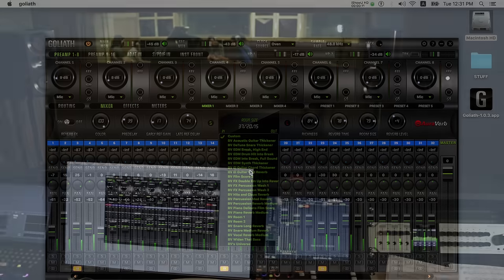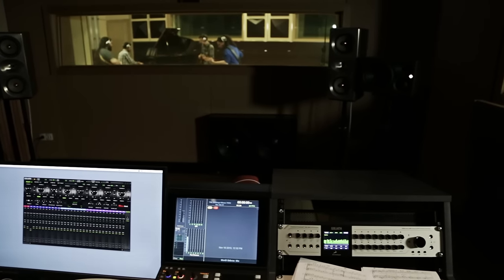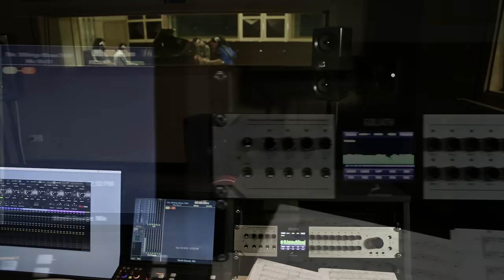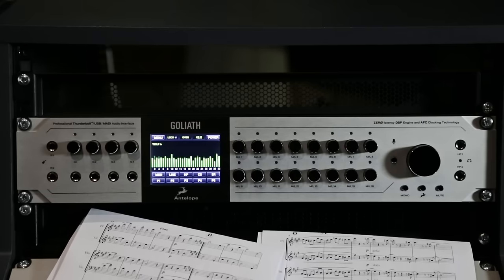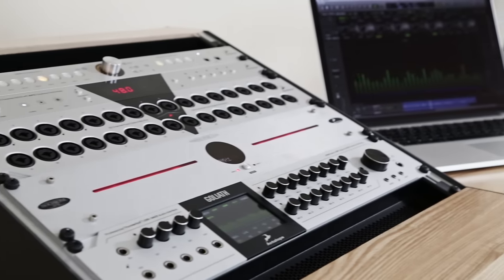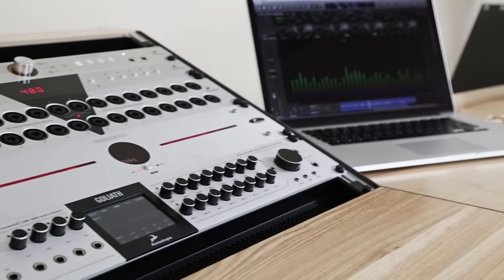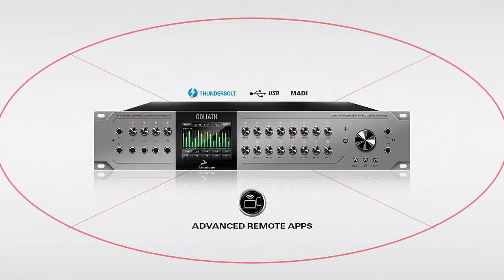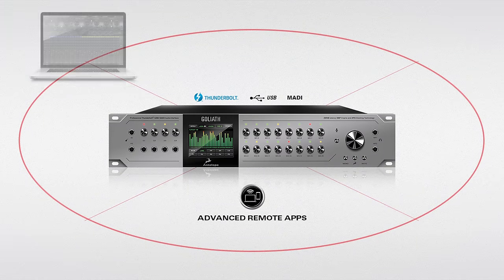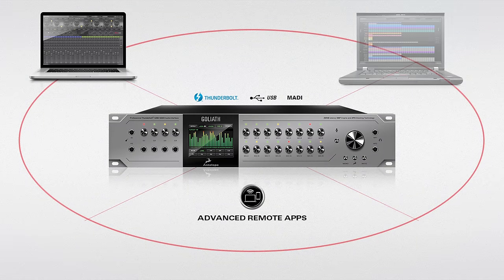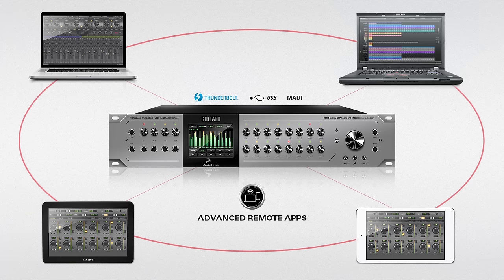Antelope's new real model technology design recreates the true sound of classic analog gear. Goliath benefits from Antelope's innovative networking functionality, allowing for convenient remote control via a number of OSX or Windows operated computers and even Android and iOS mobile devices.